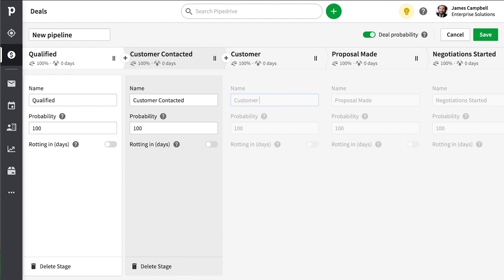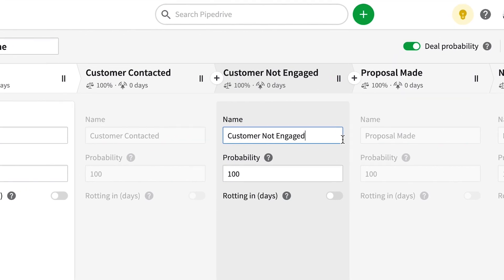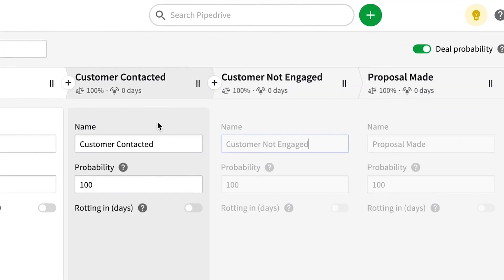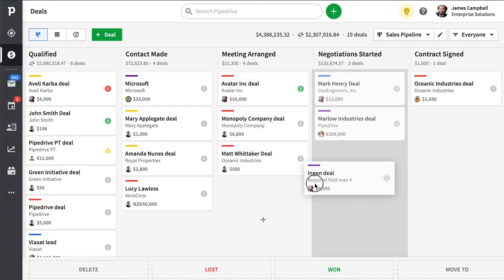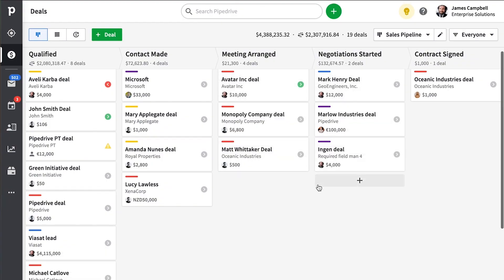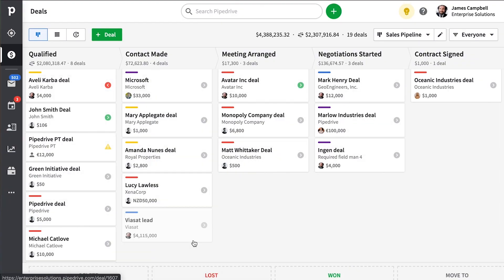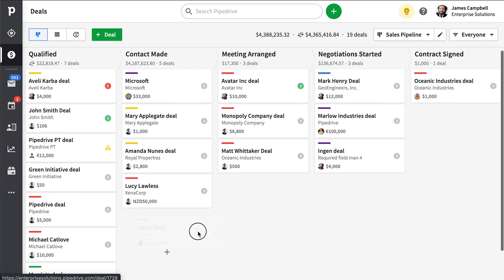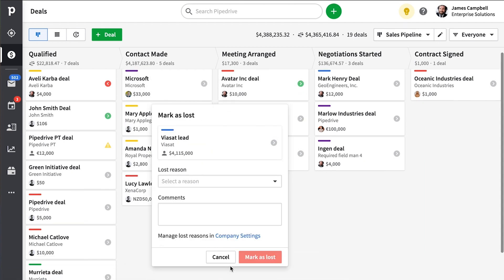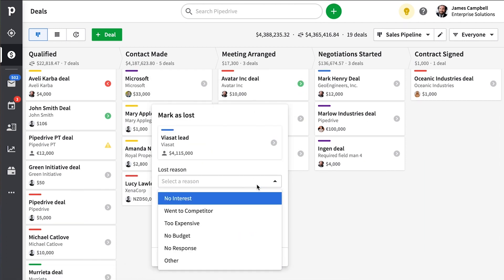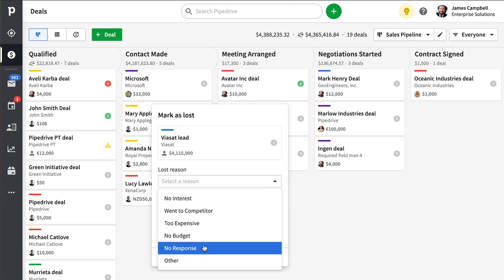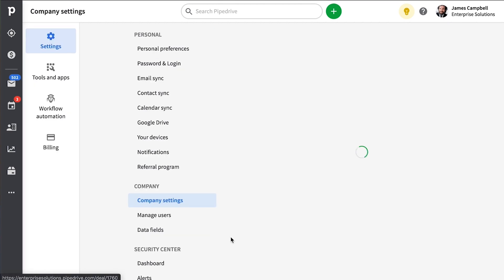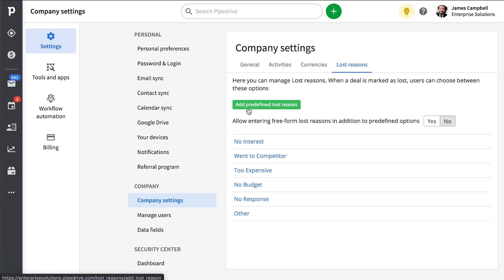For example, a common mistake we see is having one stage called customer contacted and another stage called customer not engaged. Now, what we suggest you do is to follow the process only with customers you've contacted, and those you've not been successful with, well, just go ahead and mark that deal as lost using no answer or no response or something like that as your reason. Remember, you can customize your lost reasons in Pipedrive.